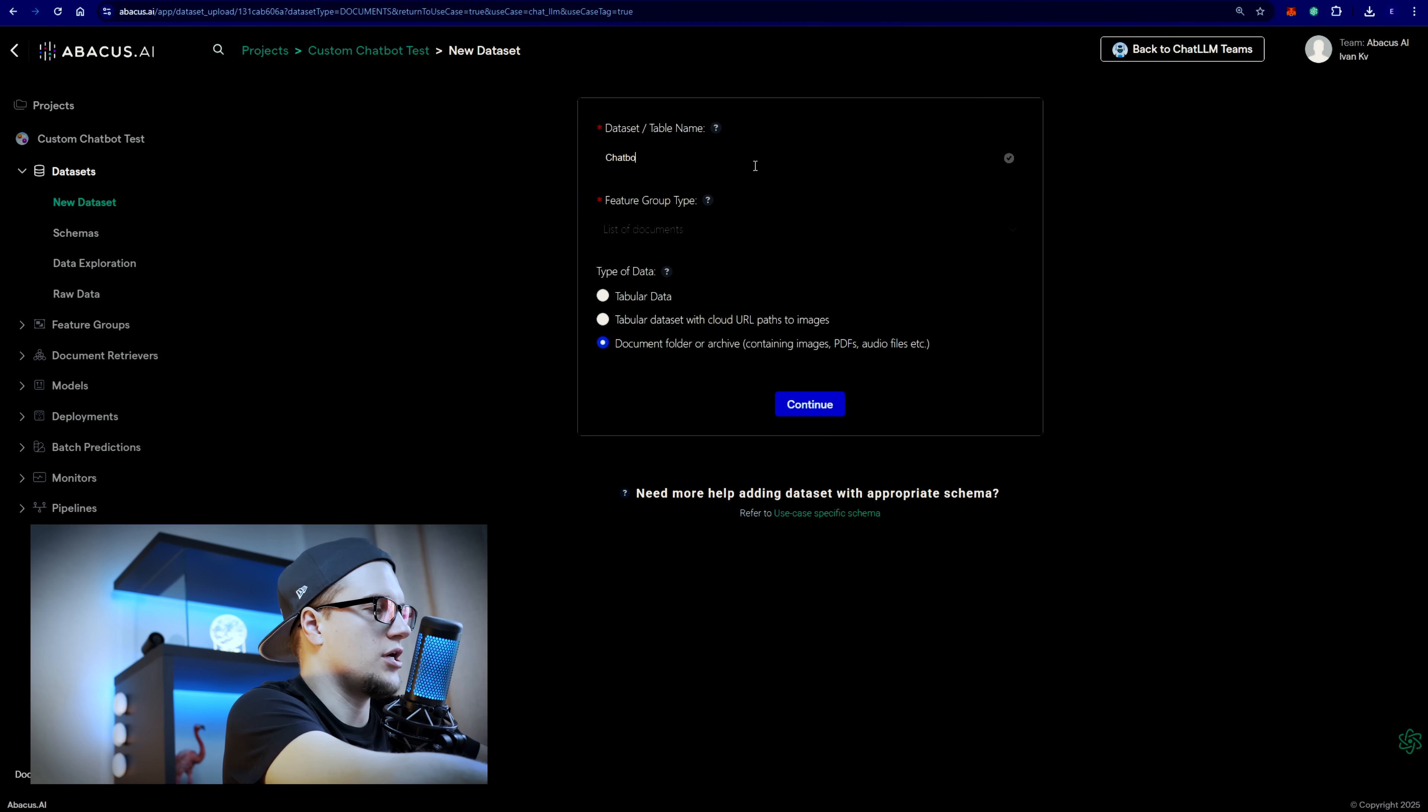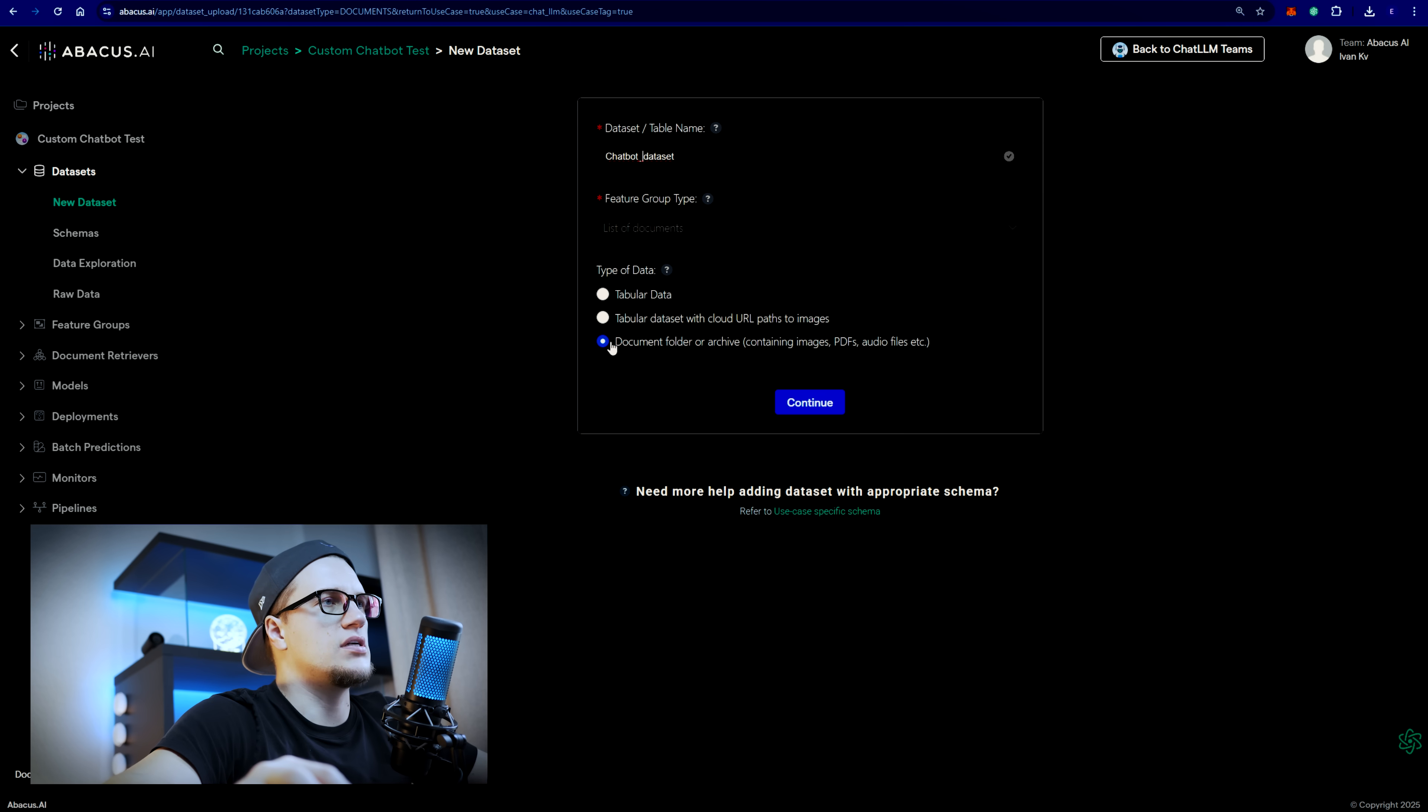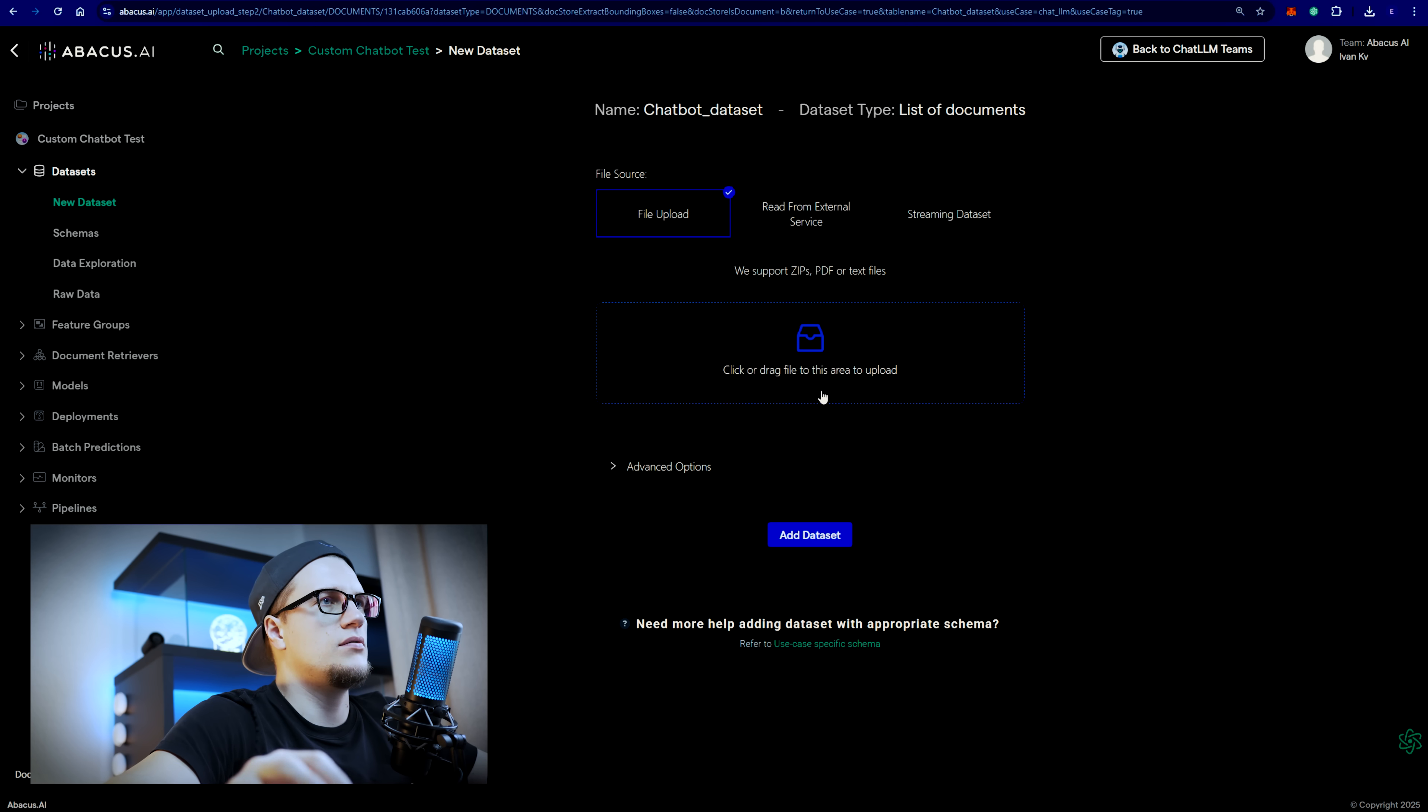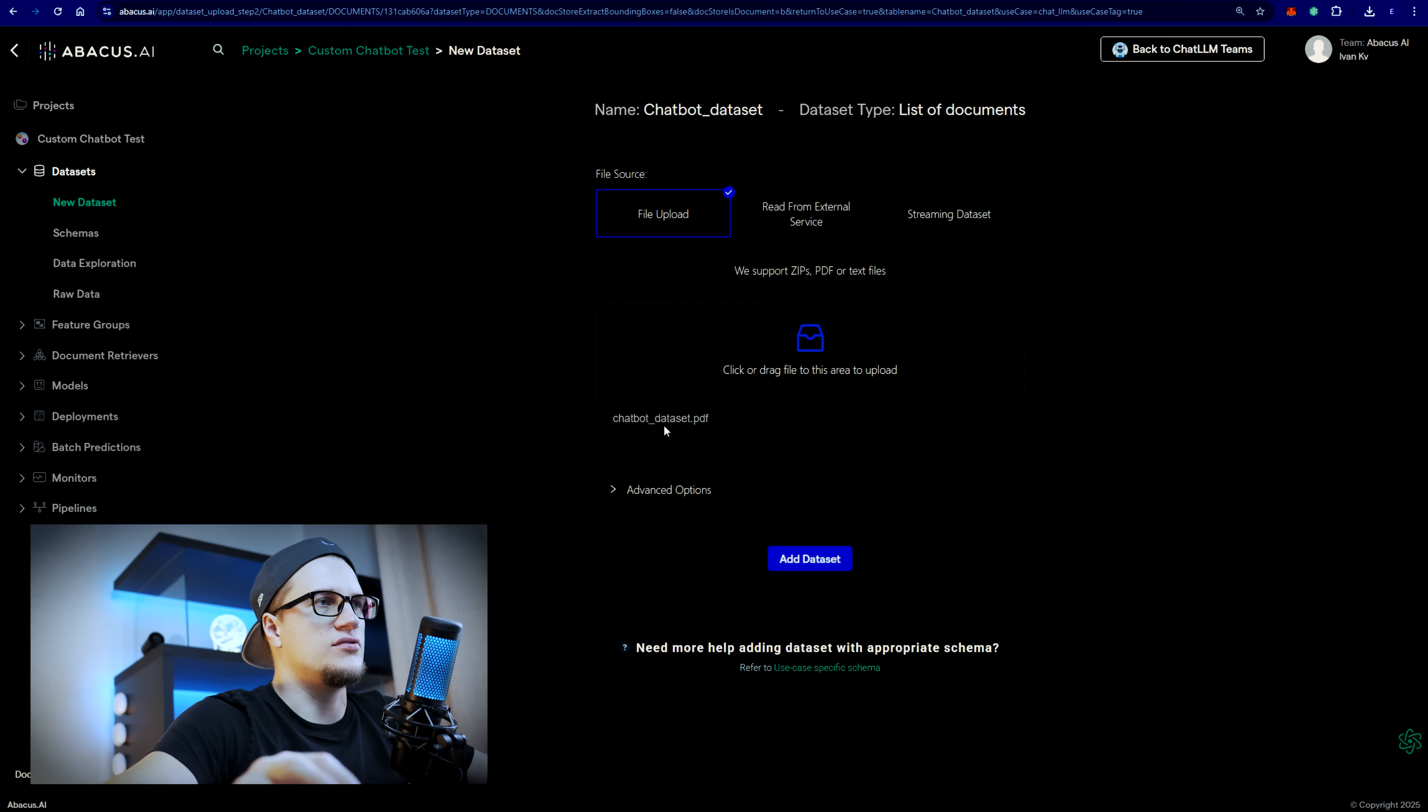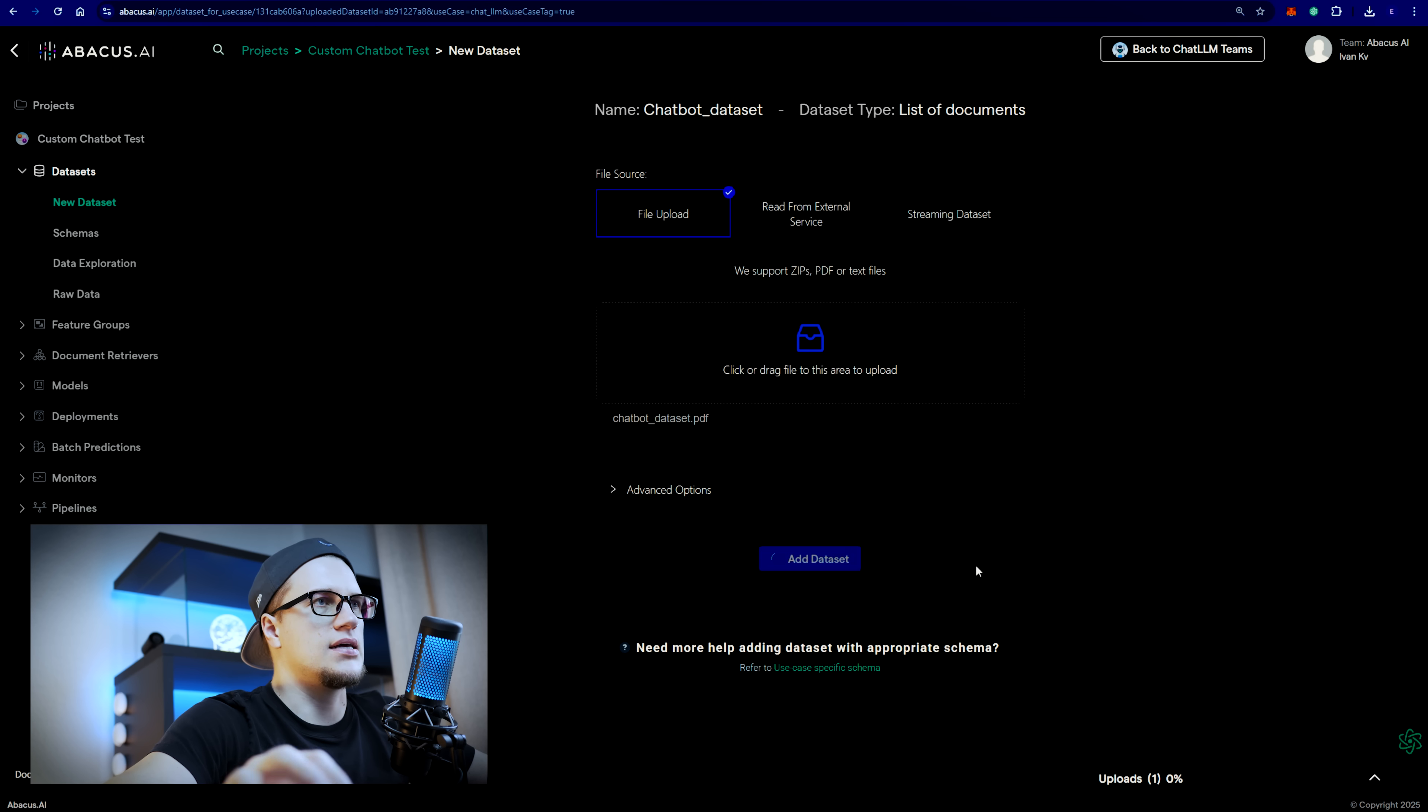I'll write chatbot dataset. I'm going to select this option, continue. I have a PDF document that I'm going to upload and I'm going to click on add dataset. That was a random dataset that I just created for the purposes of this tutorial.